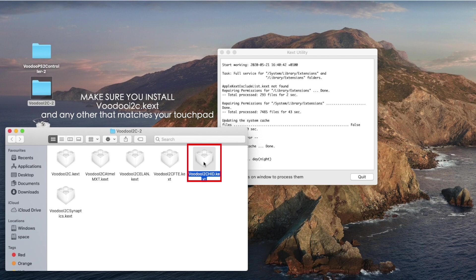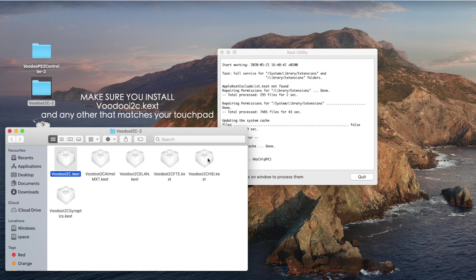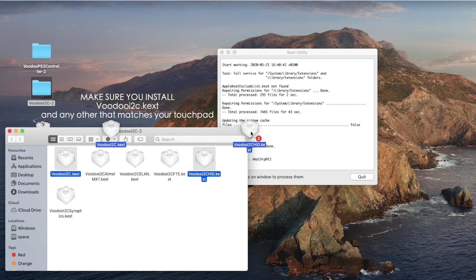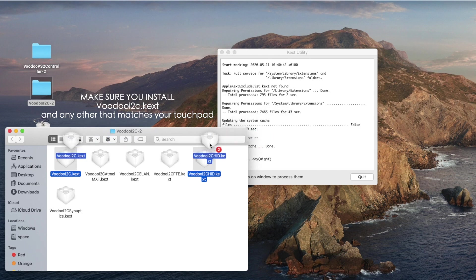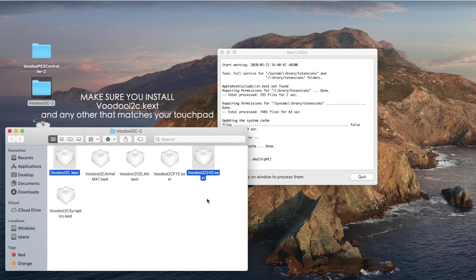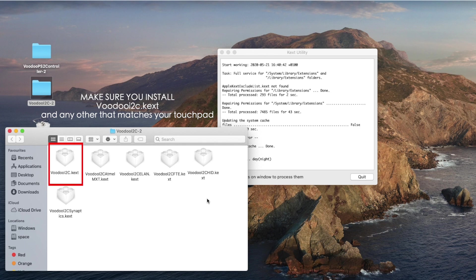But if you have a Synaptics touchpad like me, just install this one and install this one and you can drag it into the Kext Utility app. But note, if you have different touchpads, make sure you select the one that is compatible with your touchpad whether it's Elan or Synaptics. But just make sure that this VoodooI2C and either one of these respective to your computer must be installed.